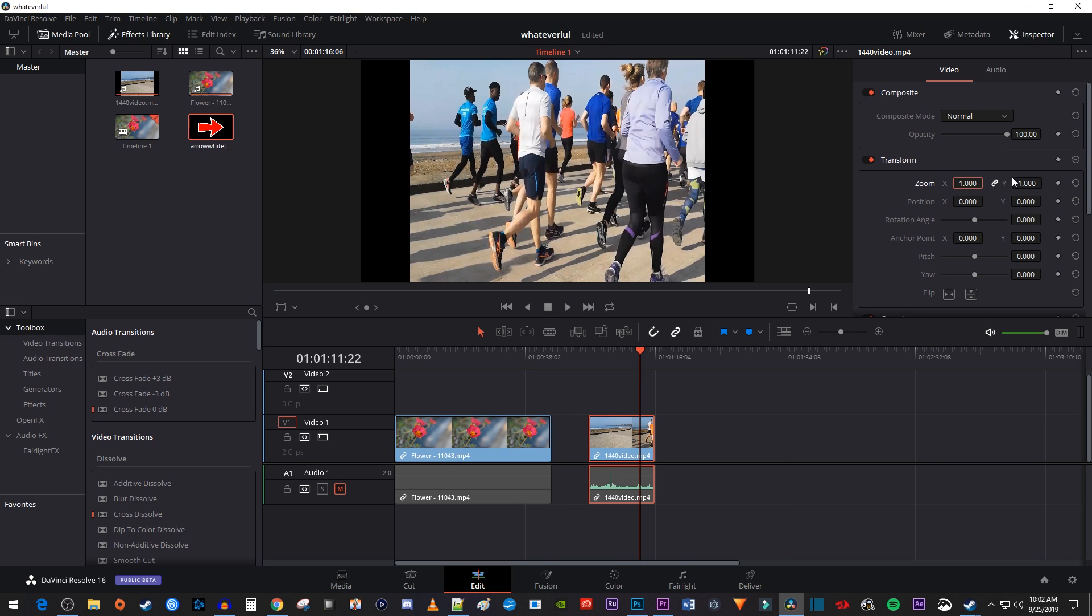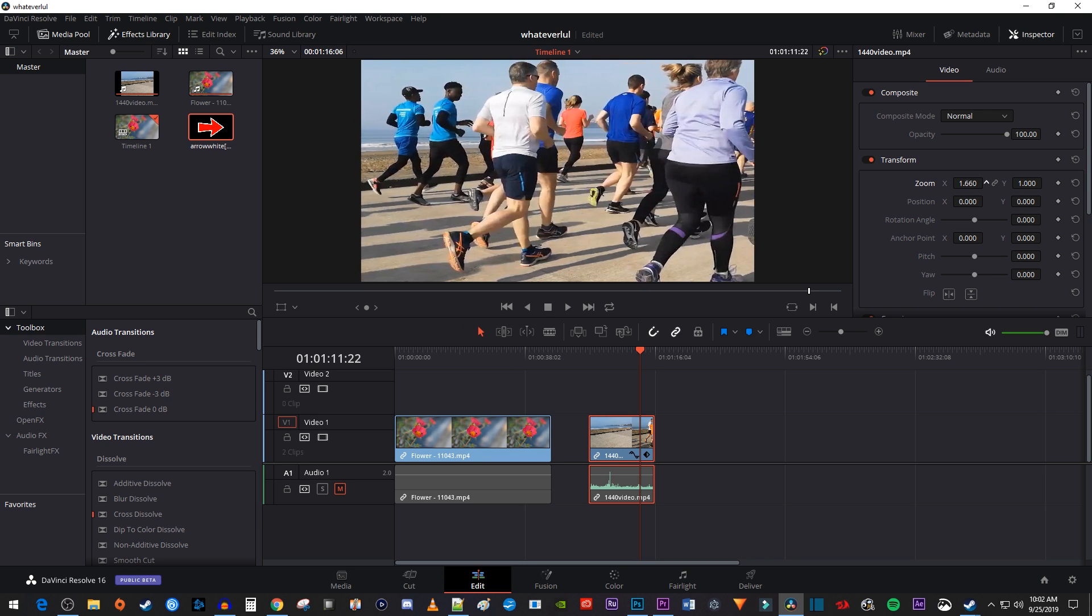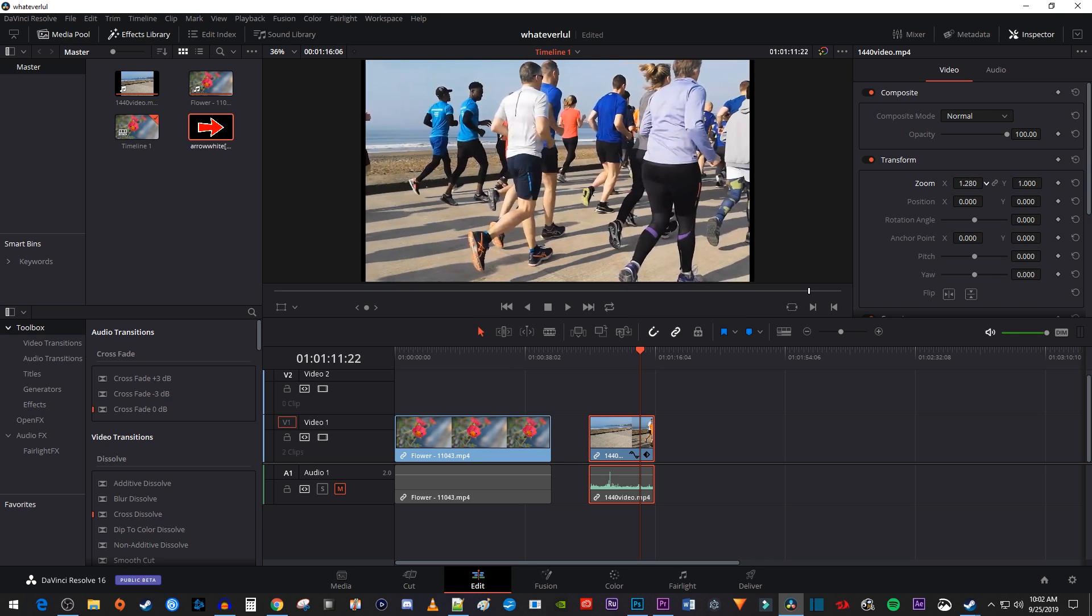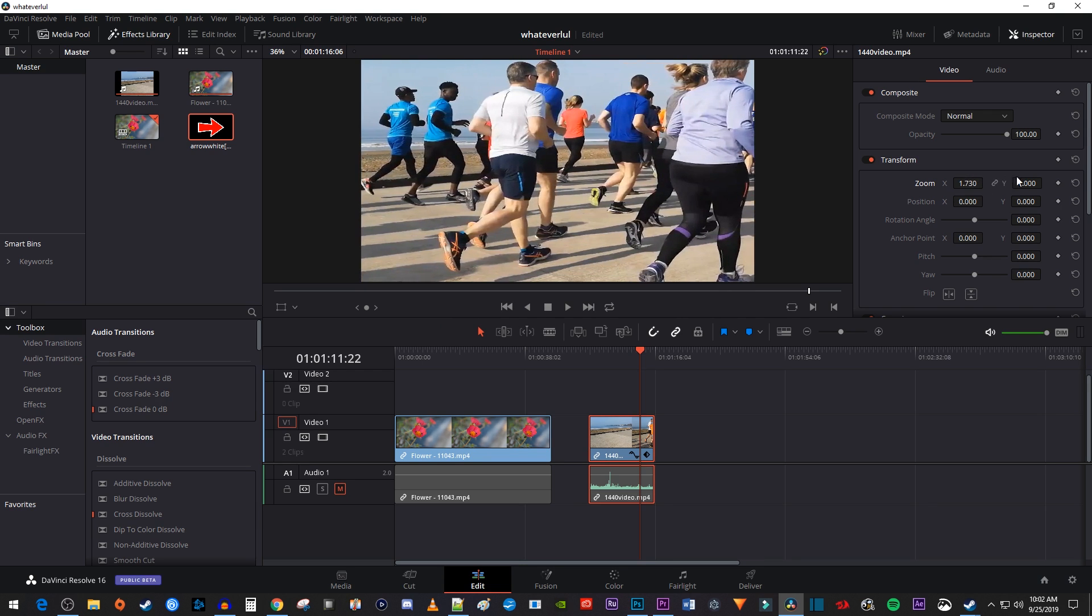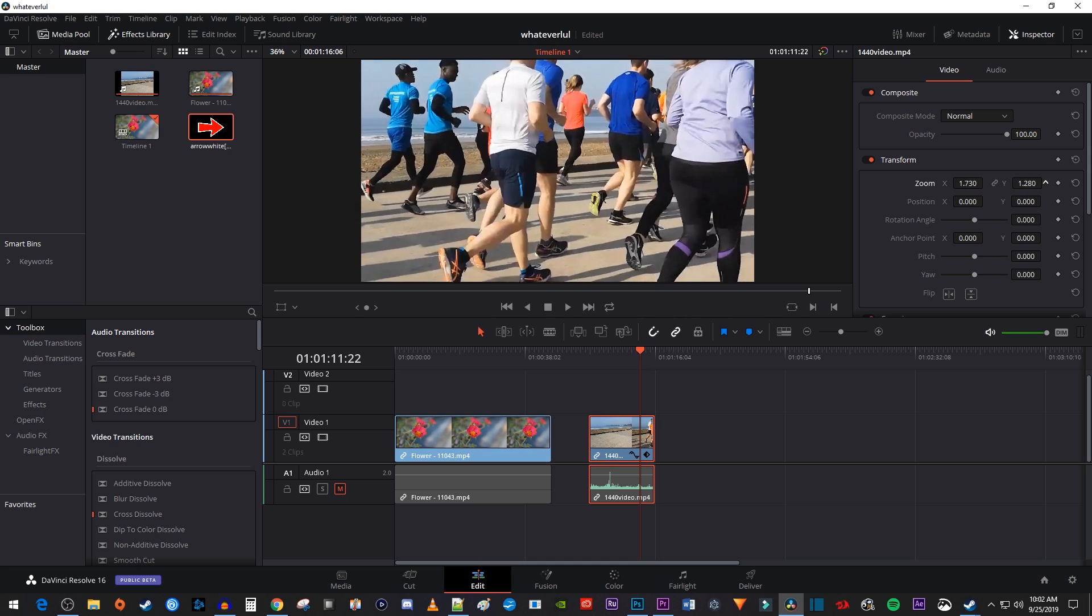To stretch your video, click this little link between the two zoom values to unlink scaling to aspect ratio. Now you can drag either the X or Y value to stretch your video as much as you want.